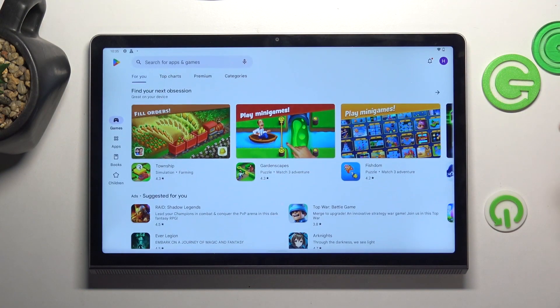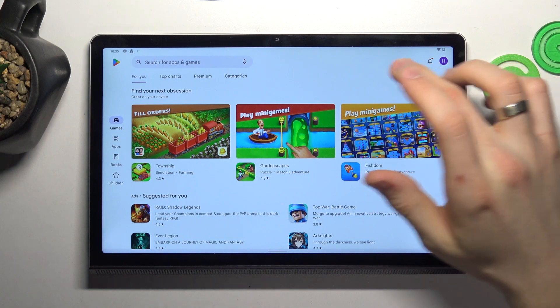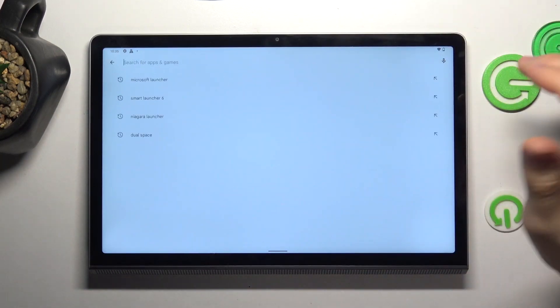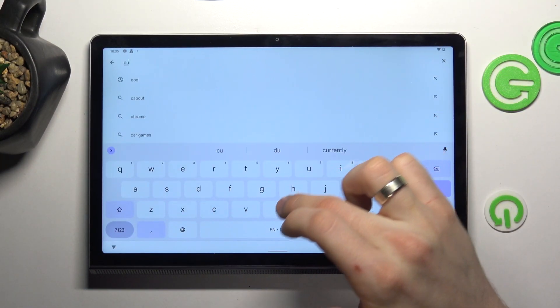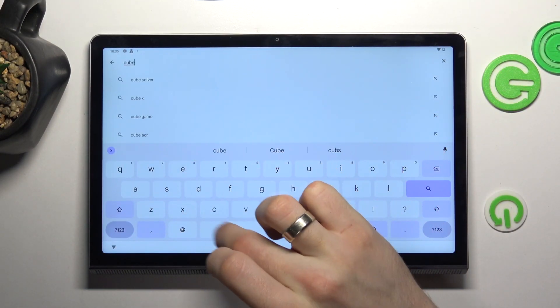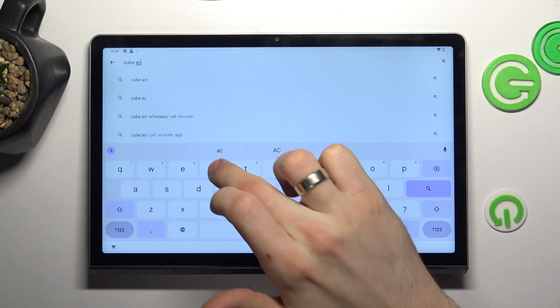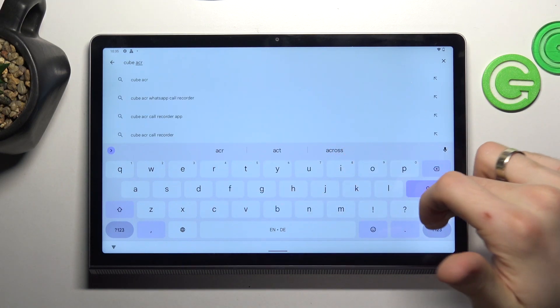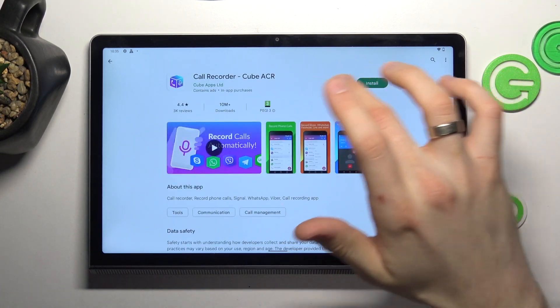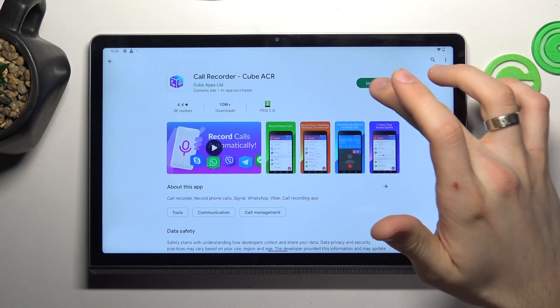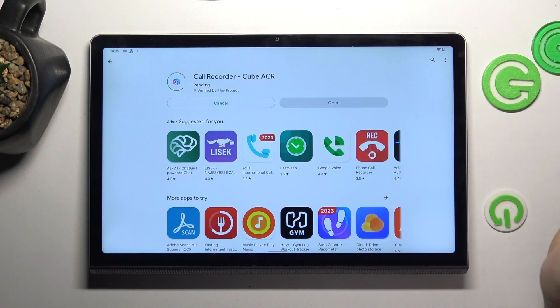So firstly, open the Google Play Store and find the Cube ACR application. Find it and click install.